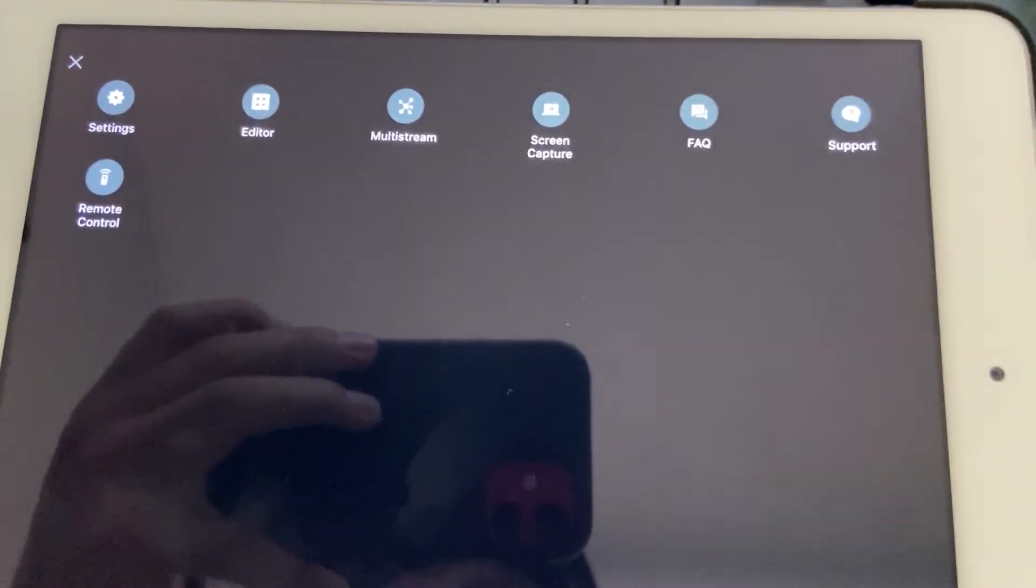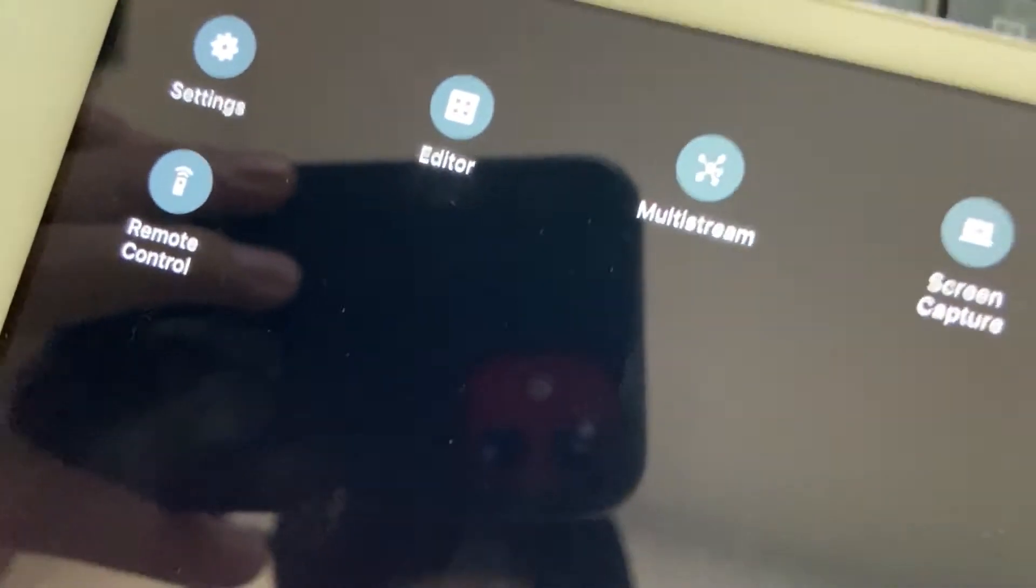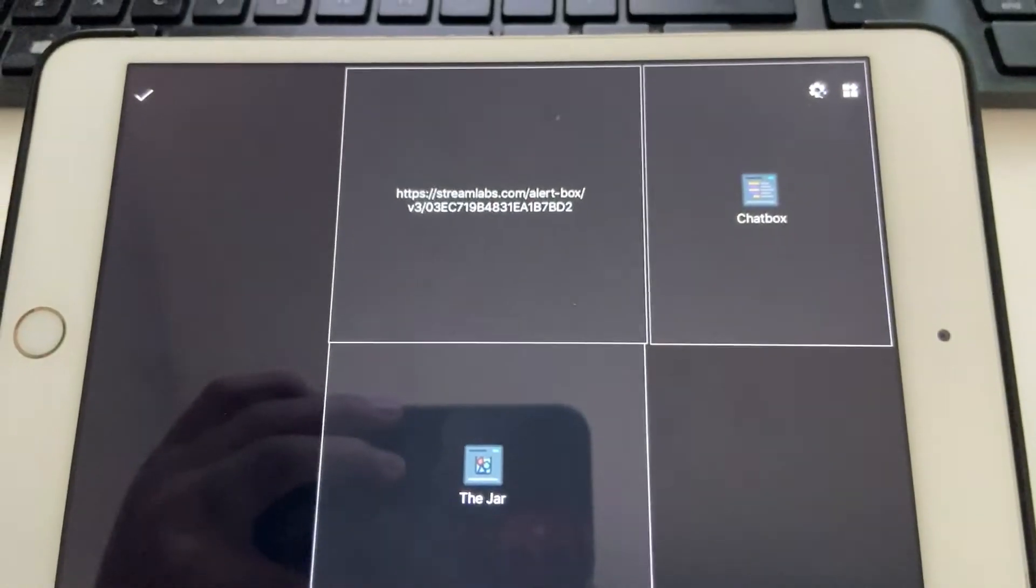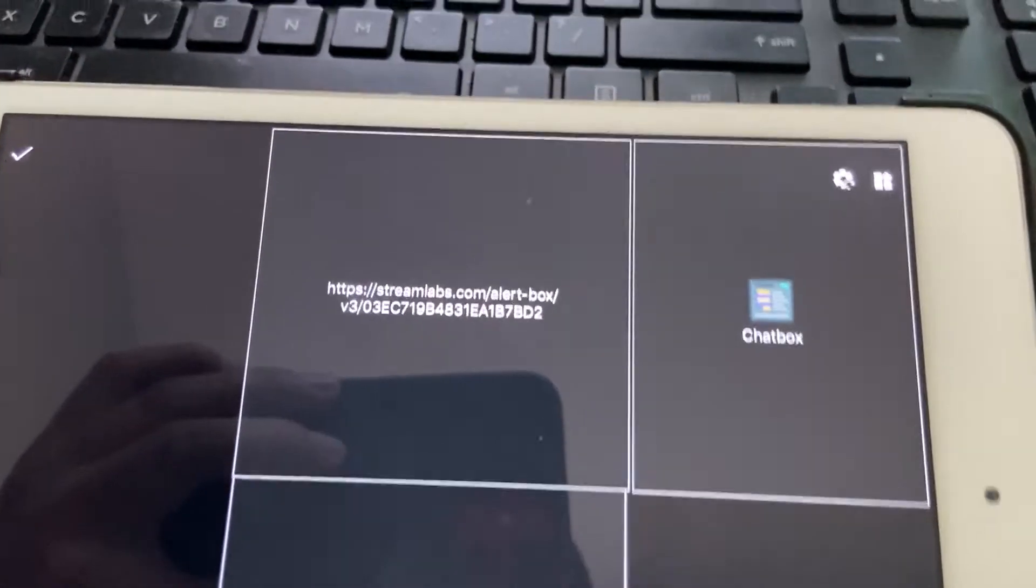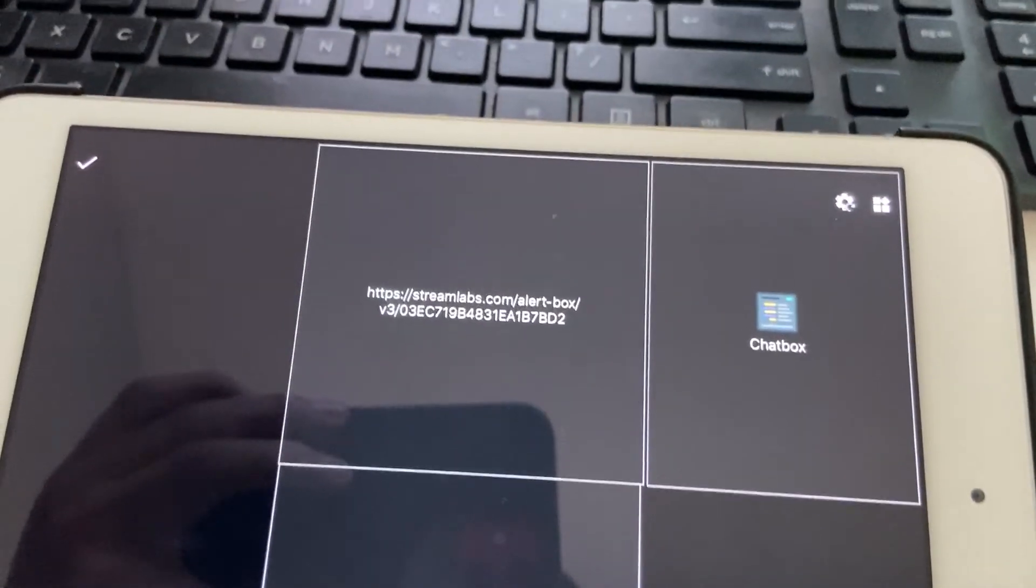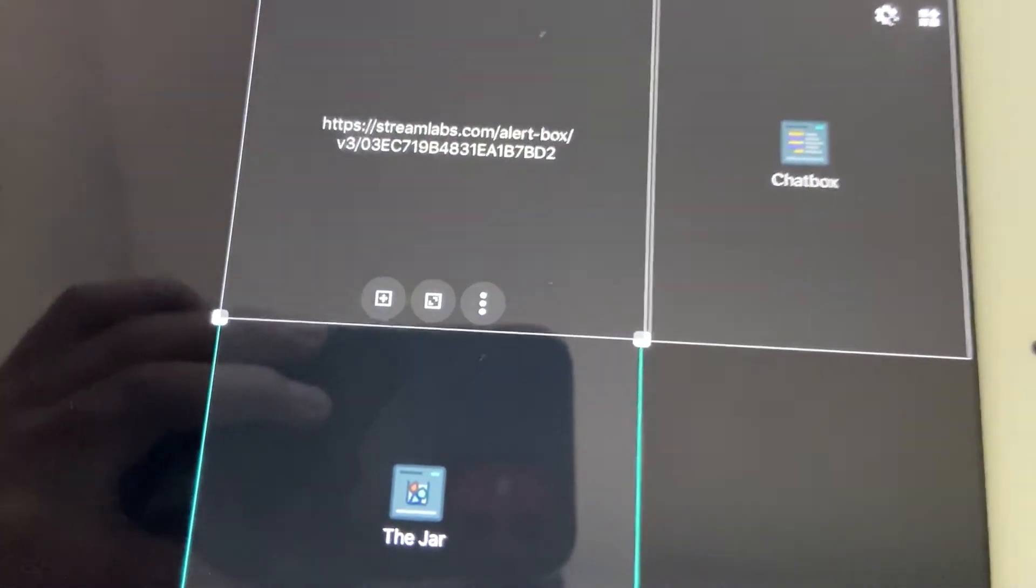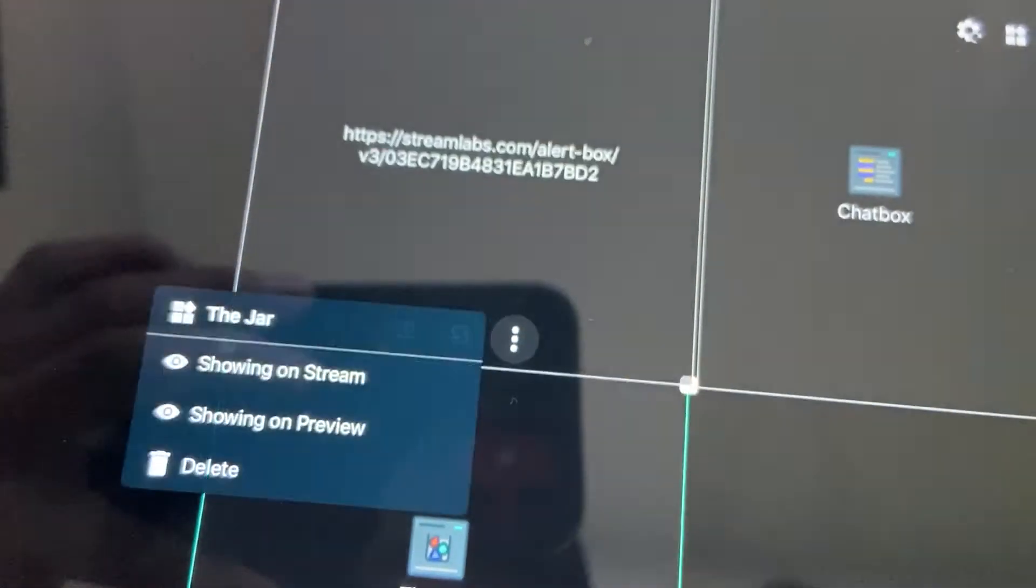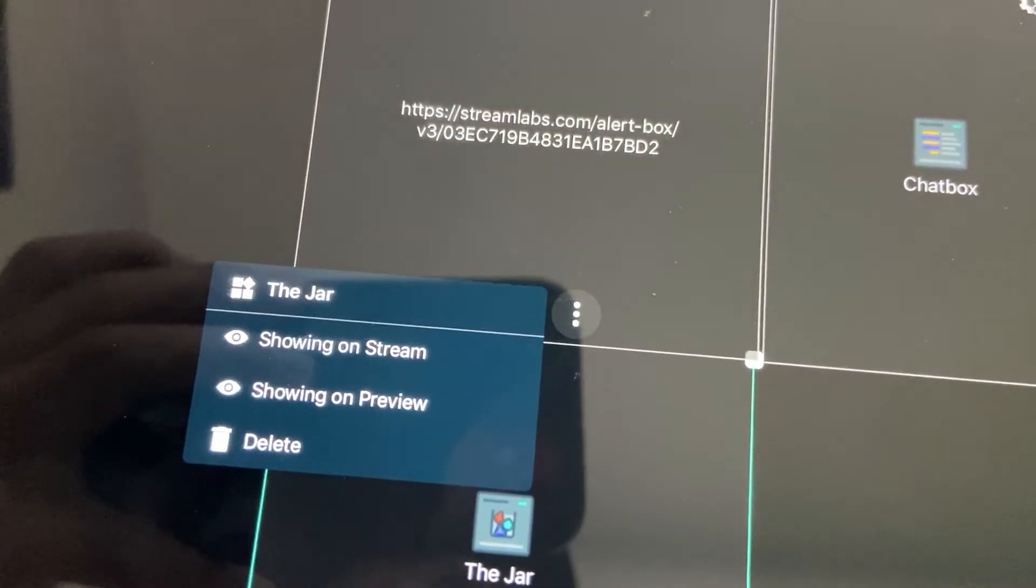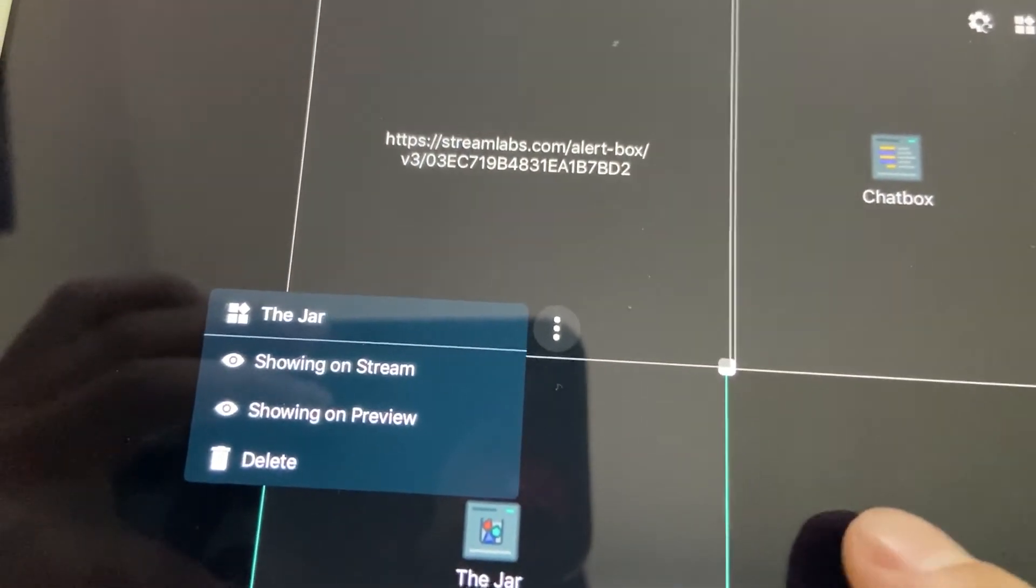It'll bring up a menu. You click on editor and it'll bring up this with some other boxes. You're gonna have one that says alert box. You're gonna tap on alert box and it's gonna give you this menu. You click the three buttons and then you delete that box because you're gonna add a new one.